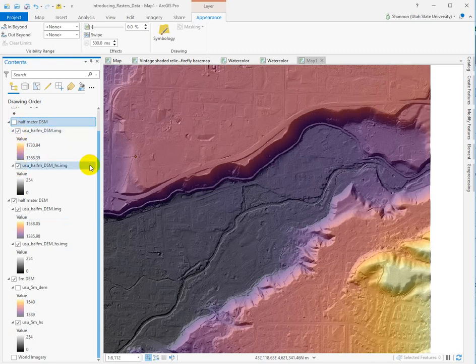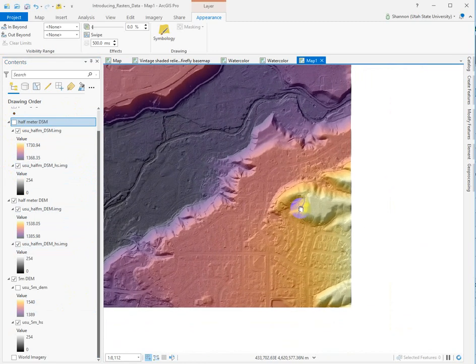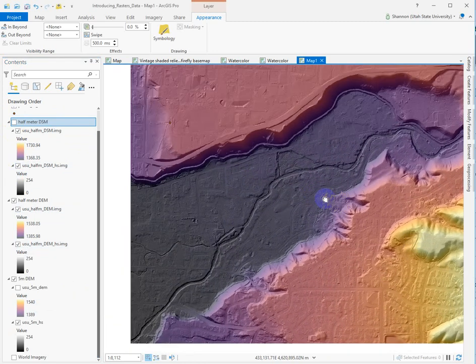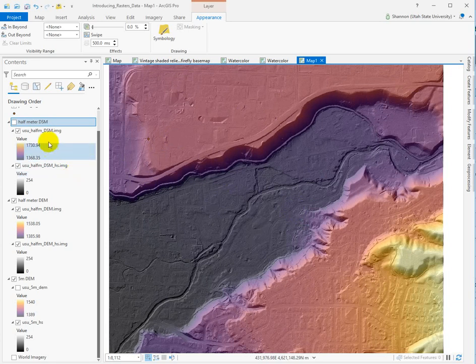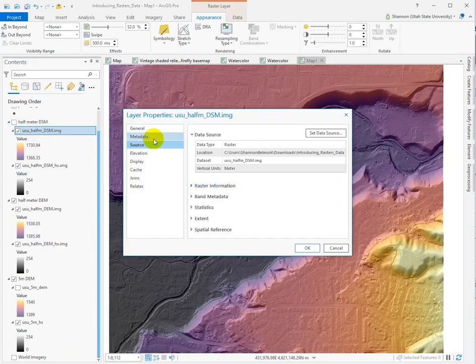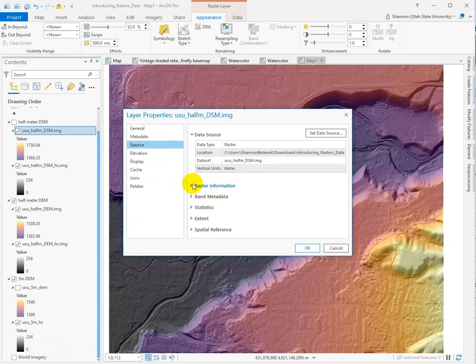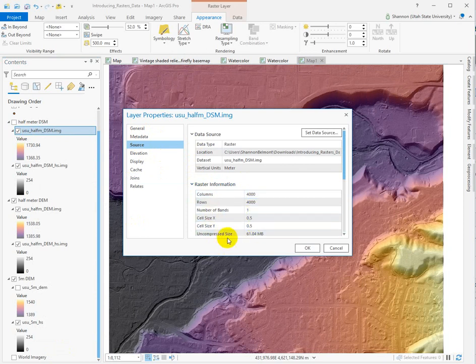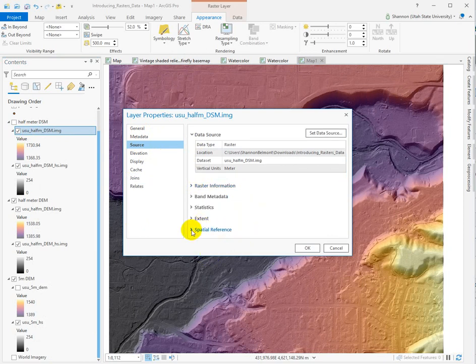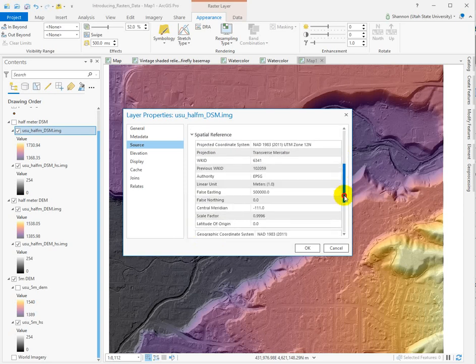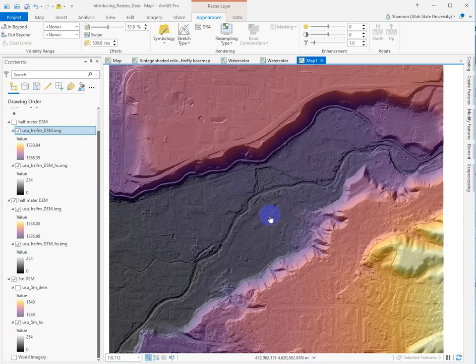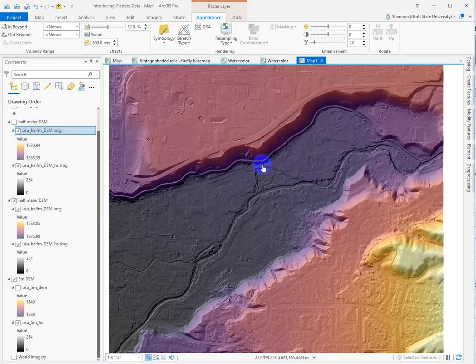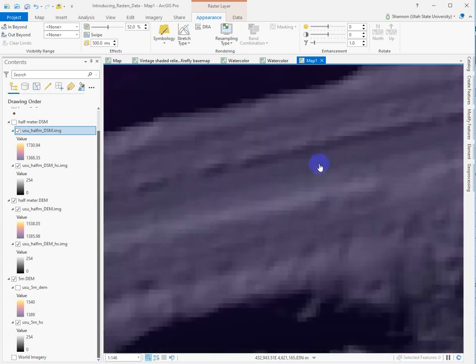Okay, so the whole point of this lab is to get you comfortable doing everything that I was just doing. Manipulating the data in the table of contents, getting it to draw in a way that makes sense to you, getting comfortable panning around and zooming around, and then we're going to get into some of the nitty-gritties about the data sets themselves. So if we look at the properties for the elevation model, you're going to look in the source tab, and you'll see here we've got raster information, and it tells us the number of columns and rows. It tells us how big each pixel is.